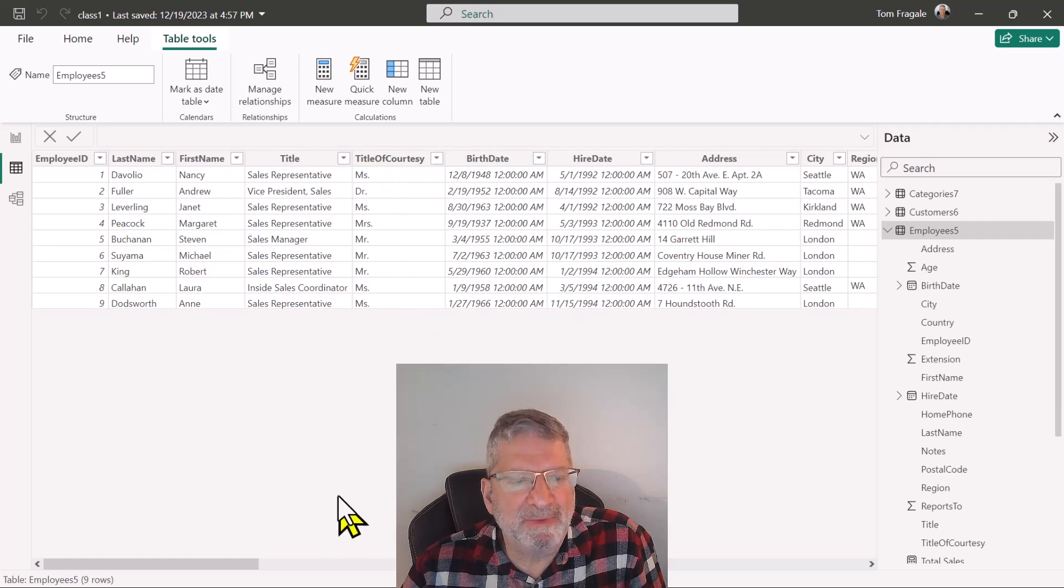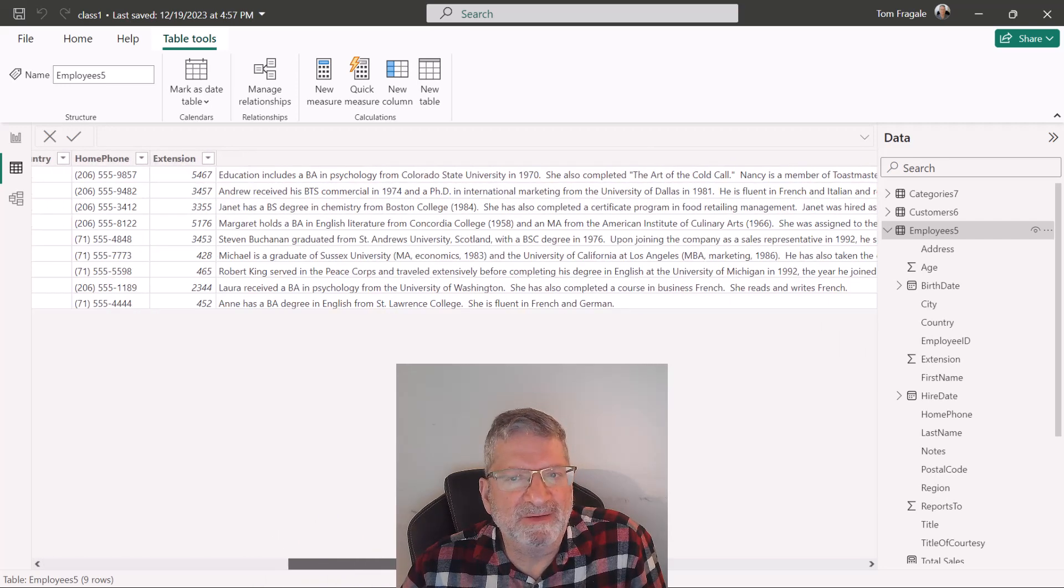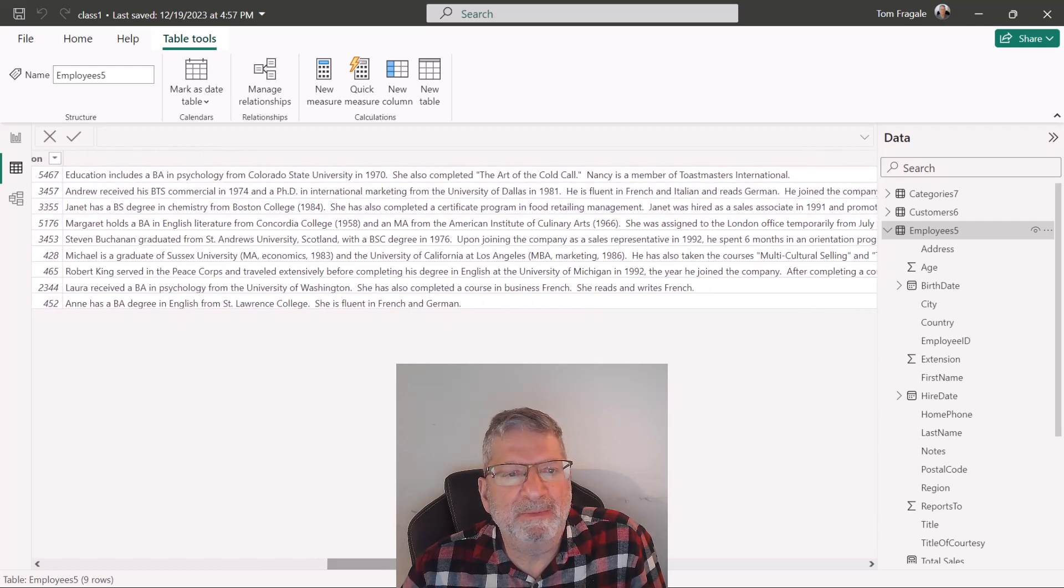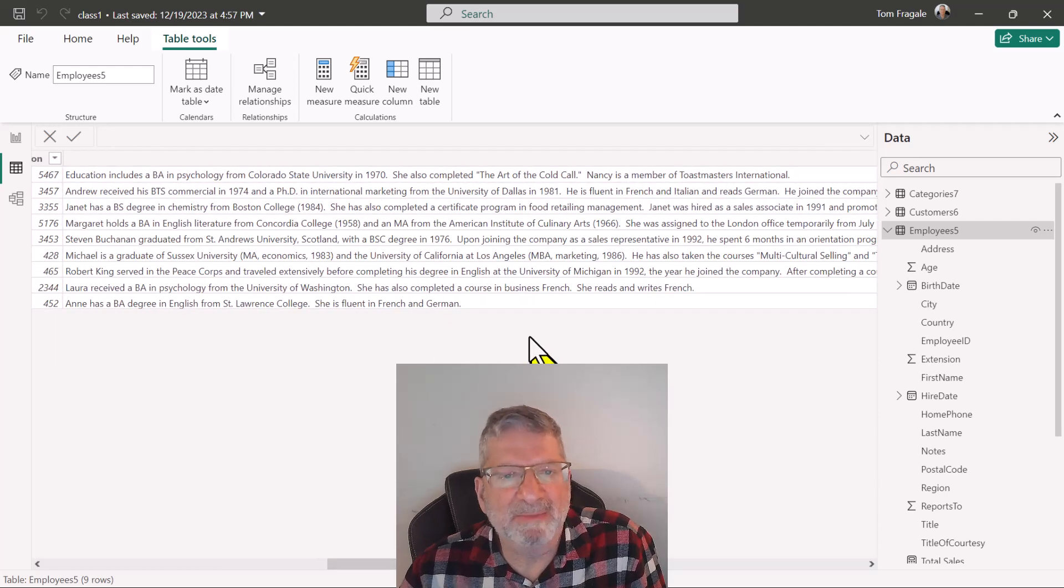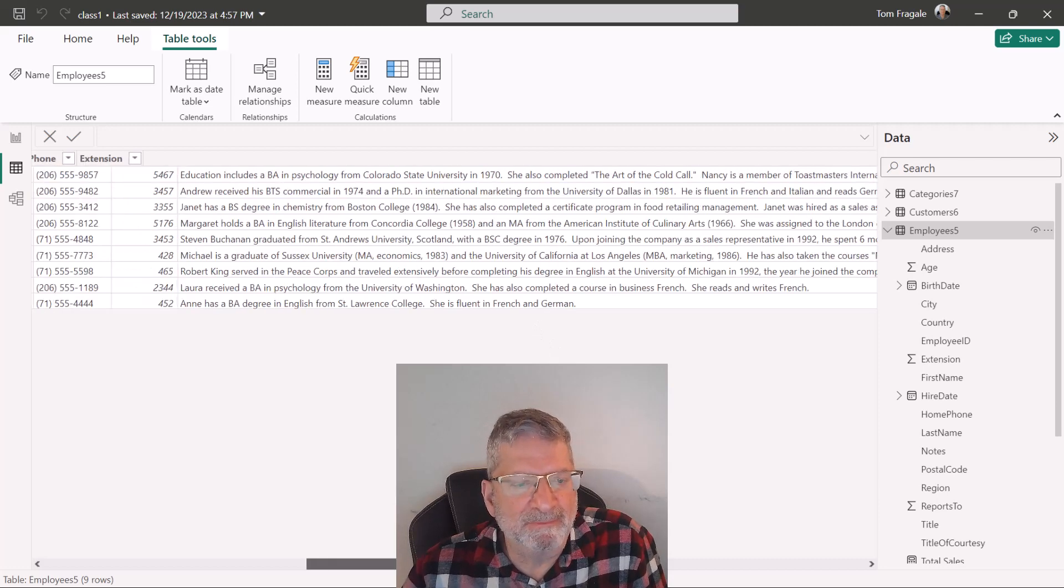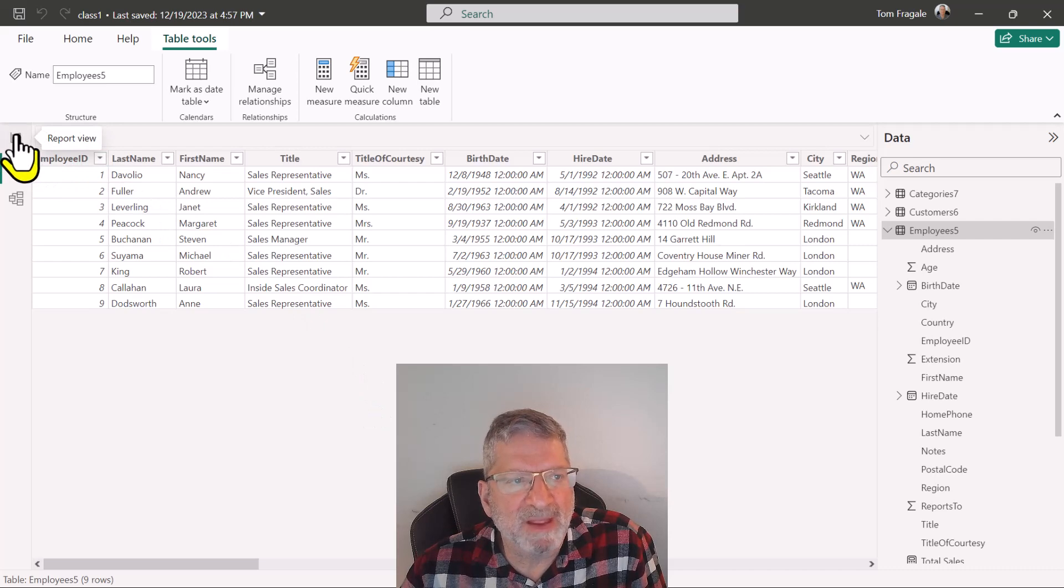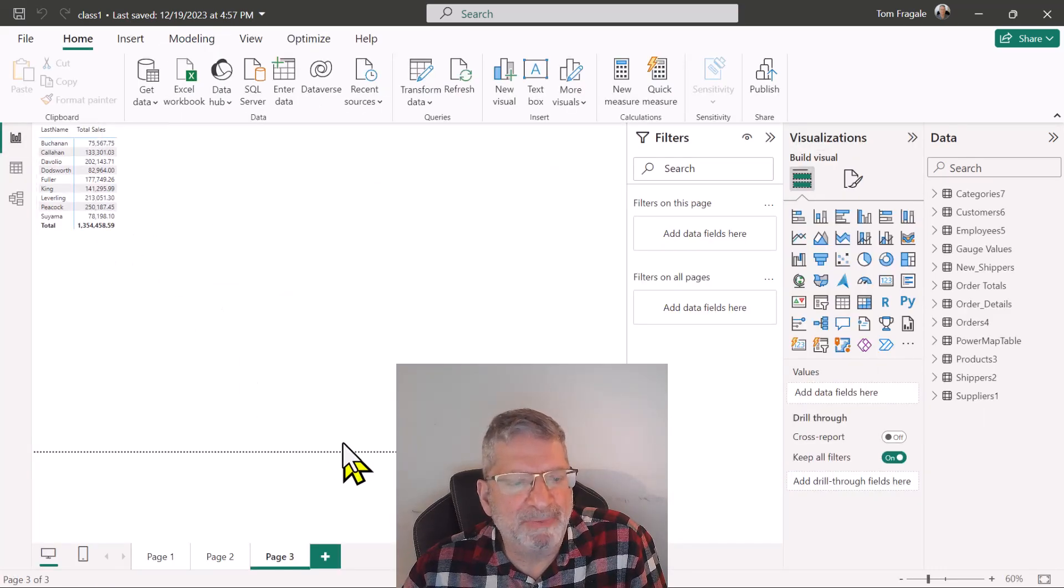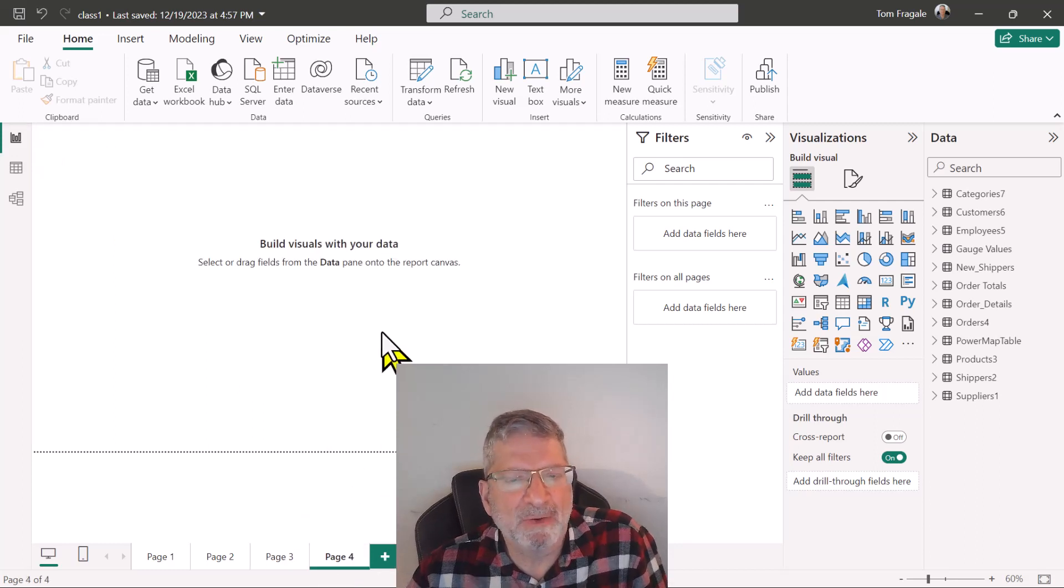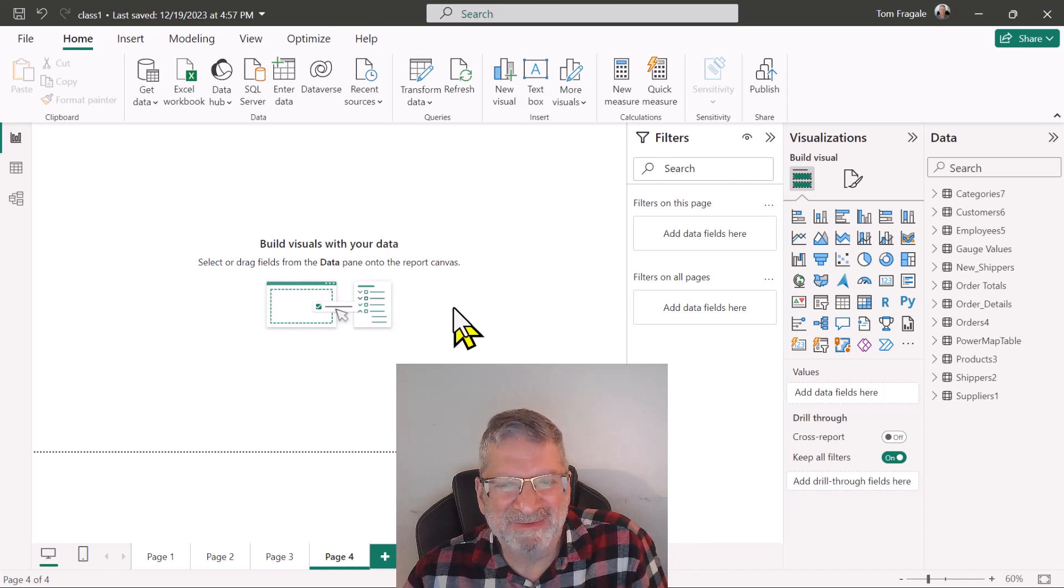Here I have a table of employees and if I scroll over then I see the notes field. I want to count how many times different words appear in that notes field. I'm going to go back to the report tab over here in Power BI and I'll put this on its own separate page, so I'll click on the plus sign at the bottom to add a new page.